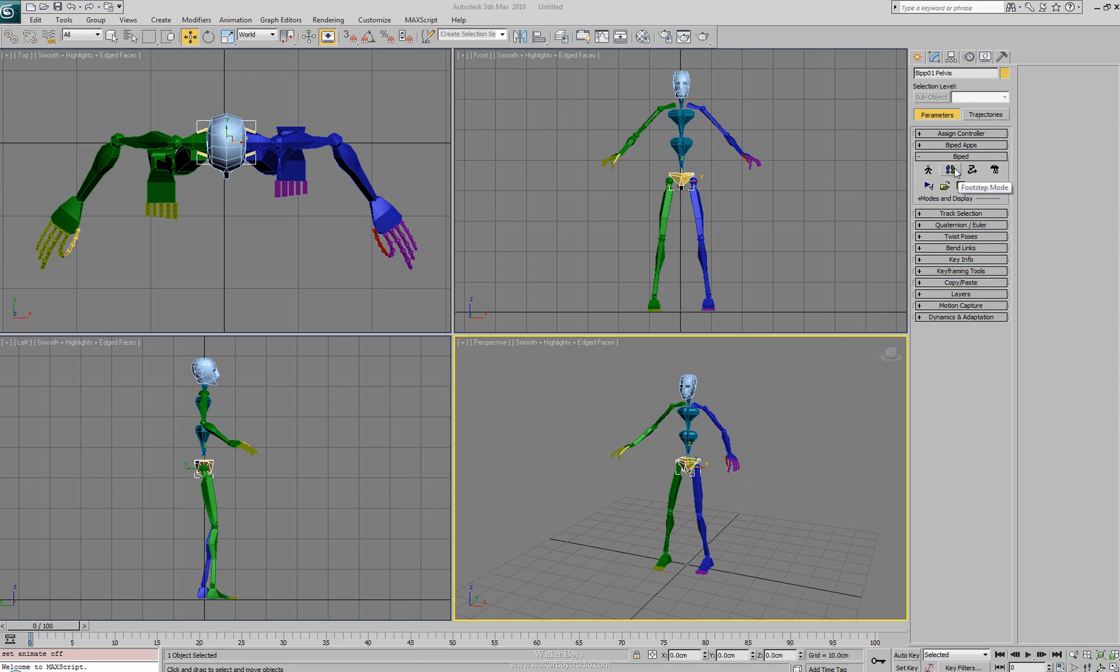Next to that we have our footstep mode. In the biped there are basically two methods of animating: you have a freeform method and a footstep method. The footstep mode basically allows you to animate with footsteps within the scene and we'll take a look at that when we get to the tool.